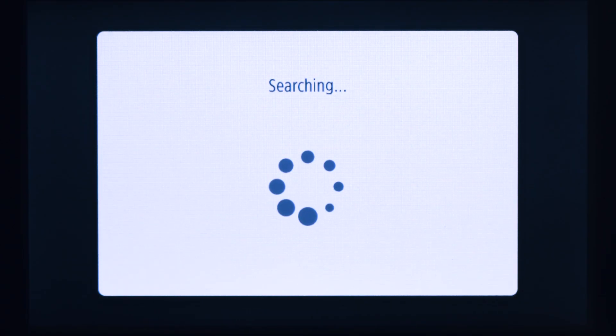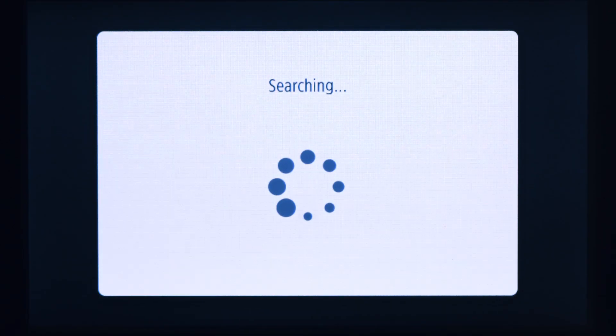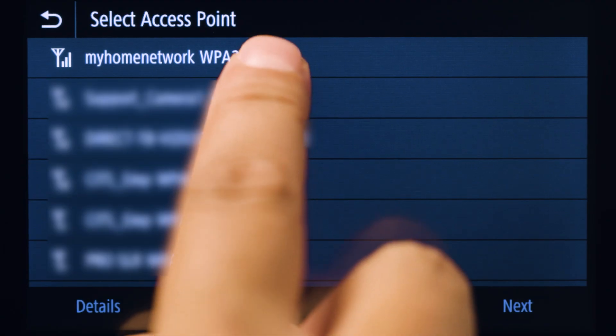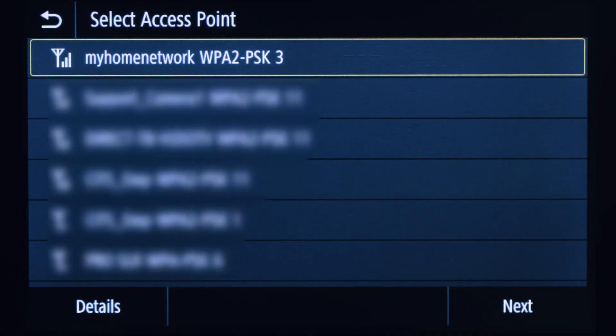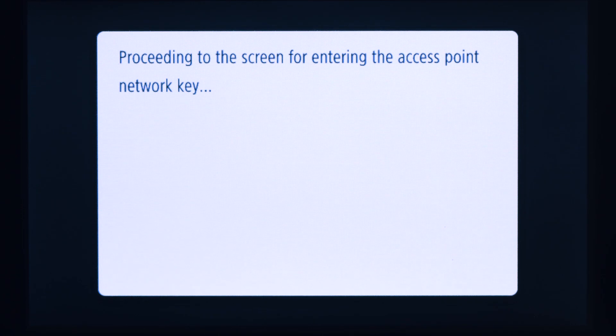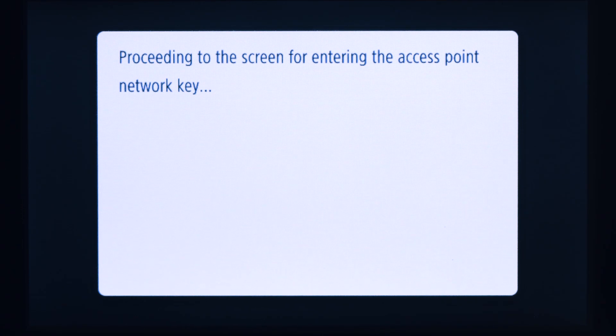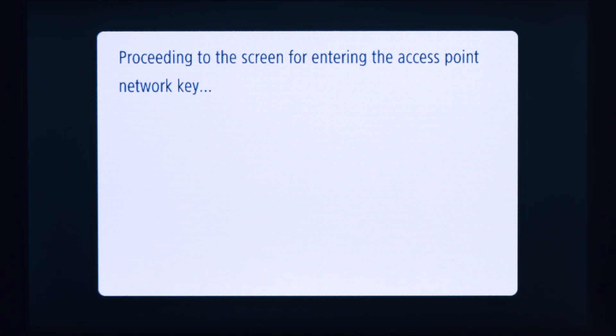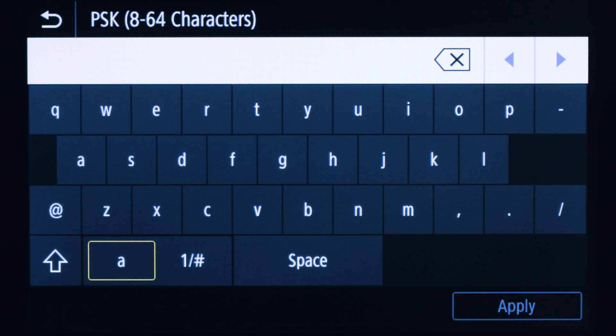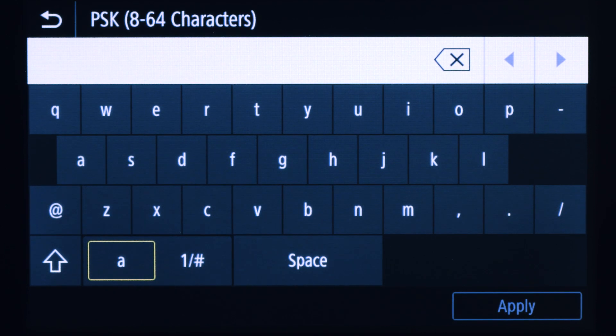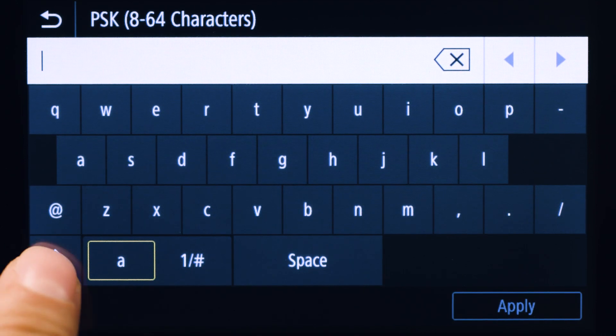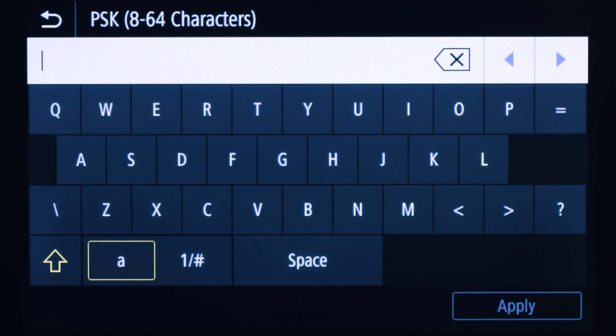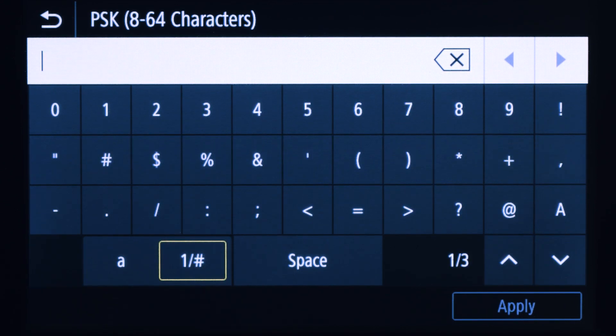The printer will begin to search for available wireless routers. Highlight the router that you would like to use and tap next. Be sure to select the router that your PC is connected to. Enter your network password. Your password is case sensitive. Tap the shift key to switch to uppercase letters and the symbol key for numbers and symbols.